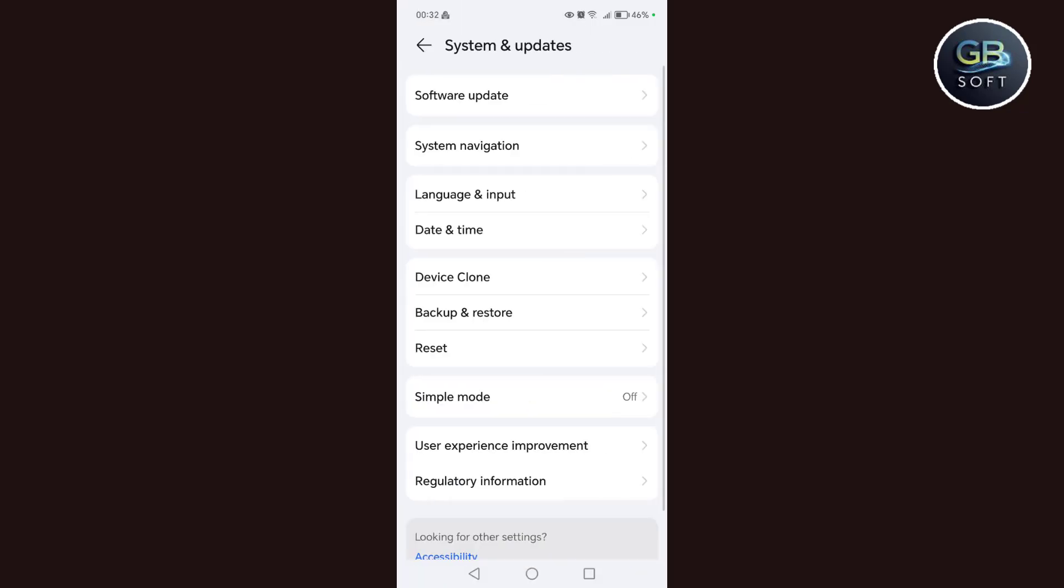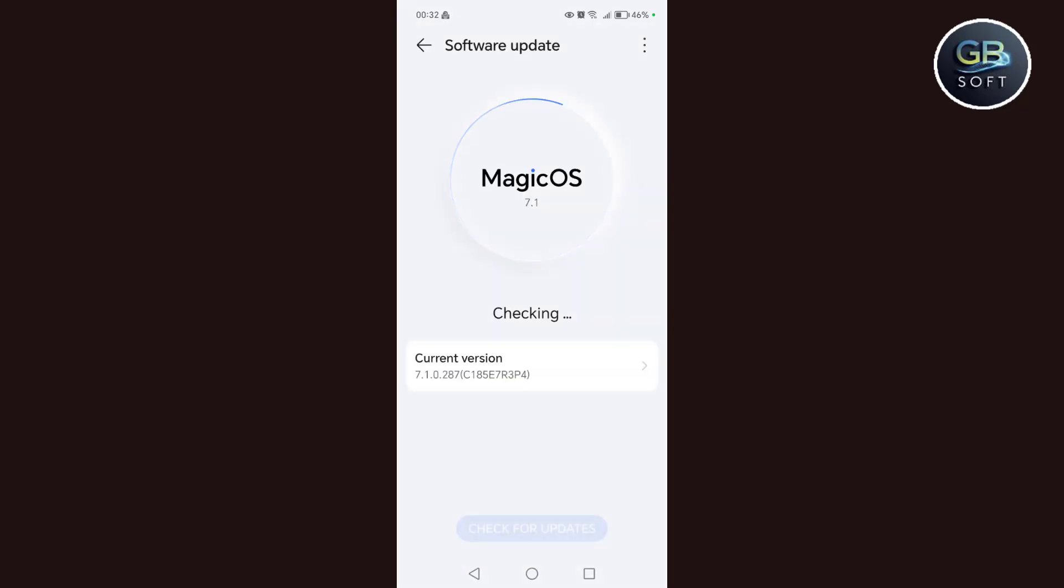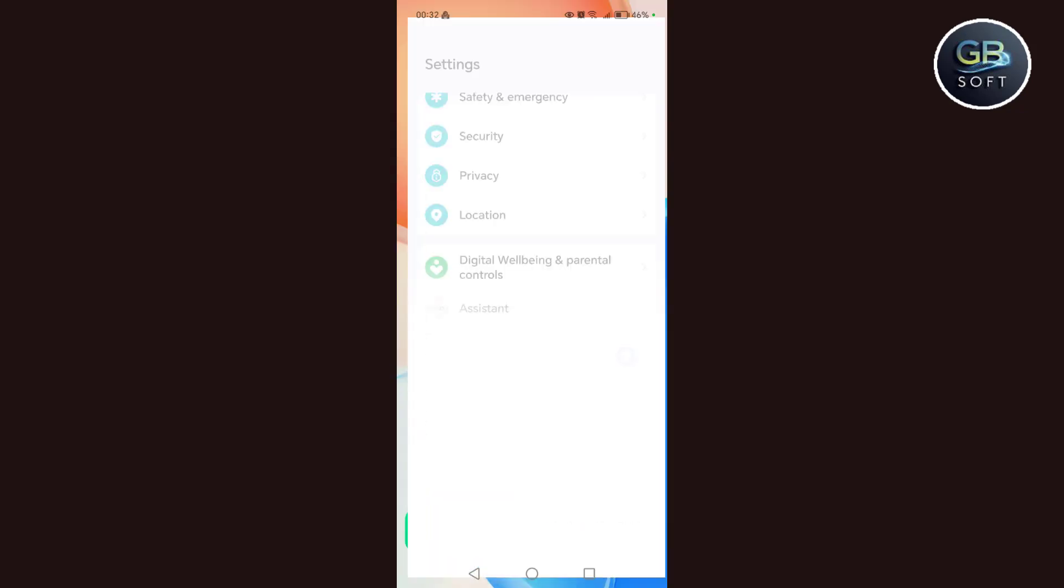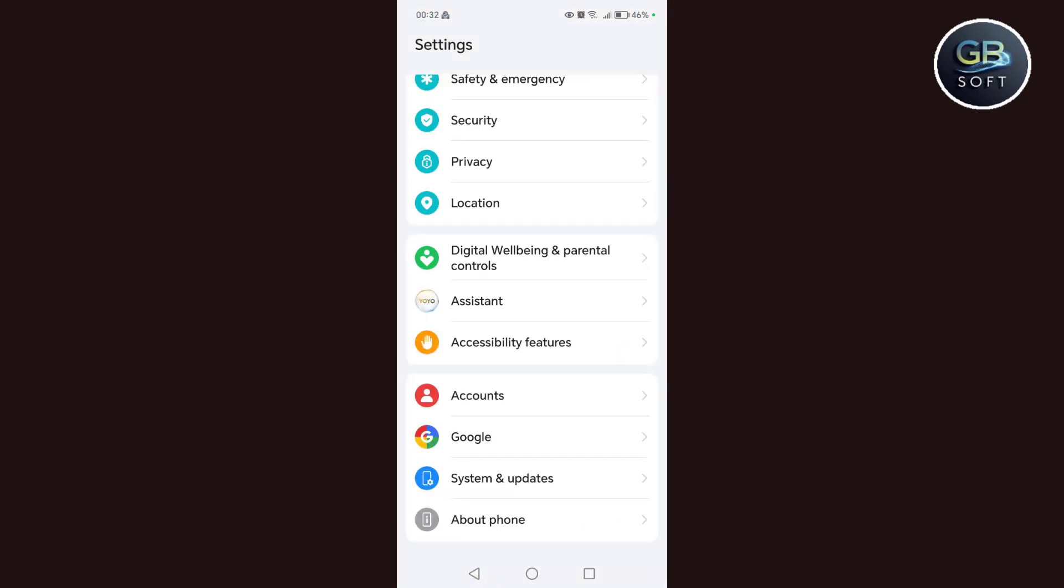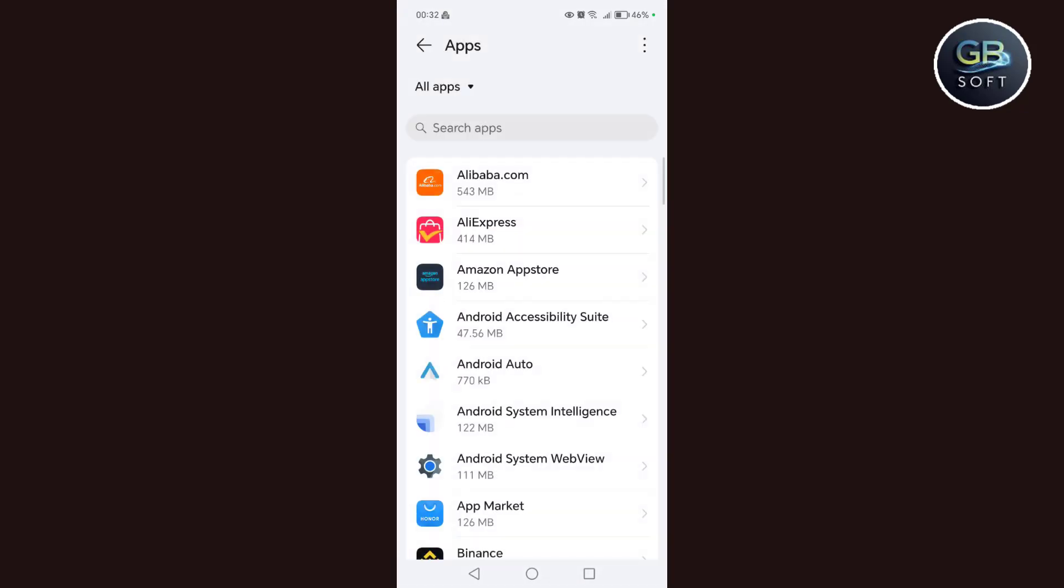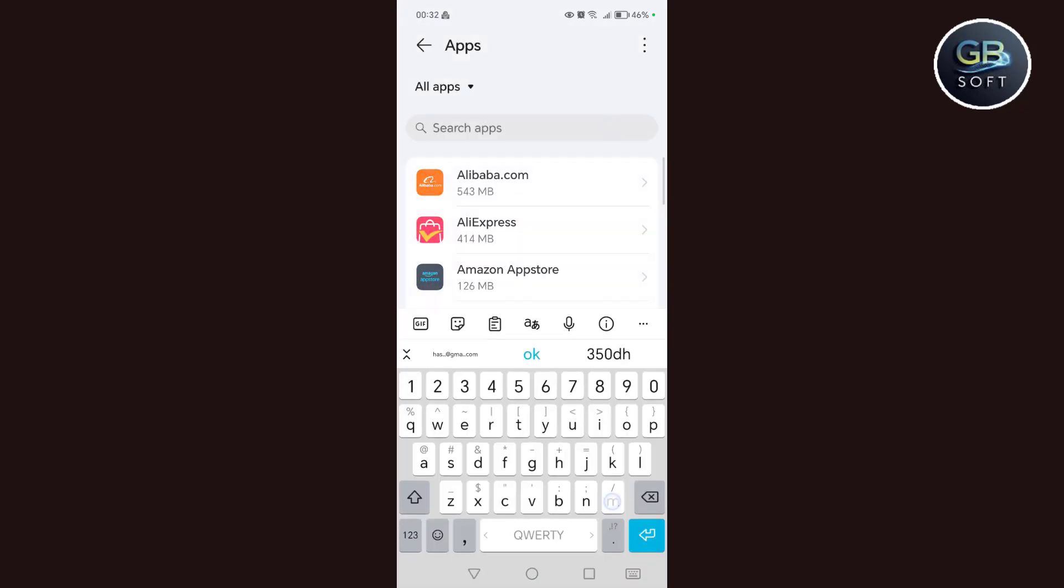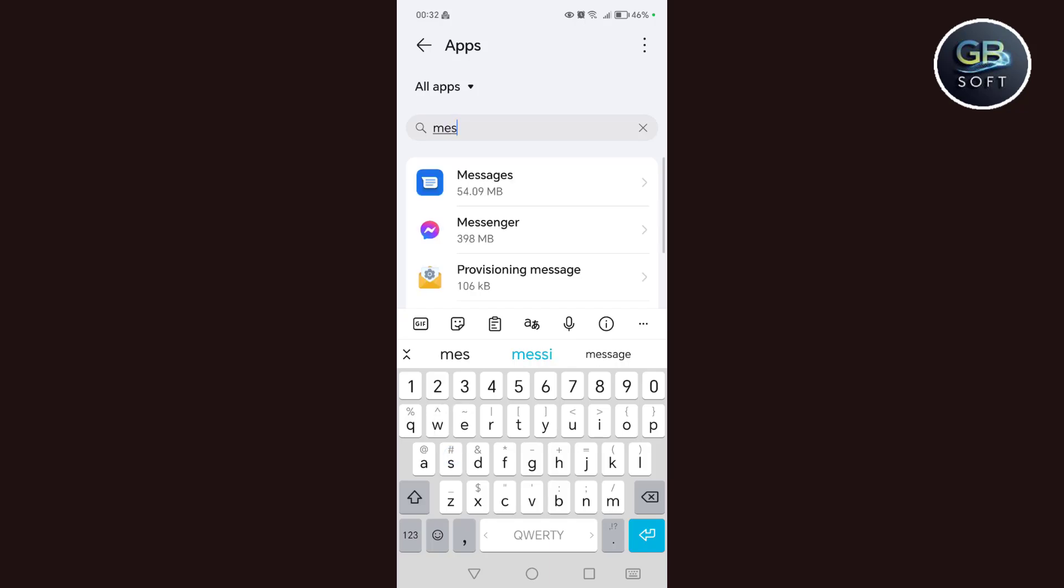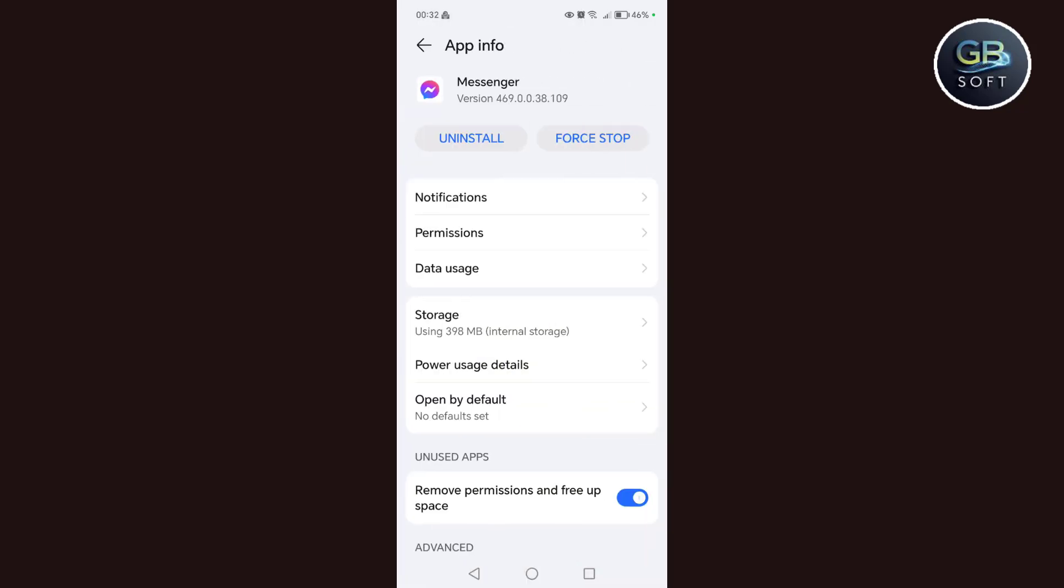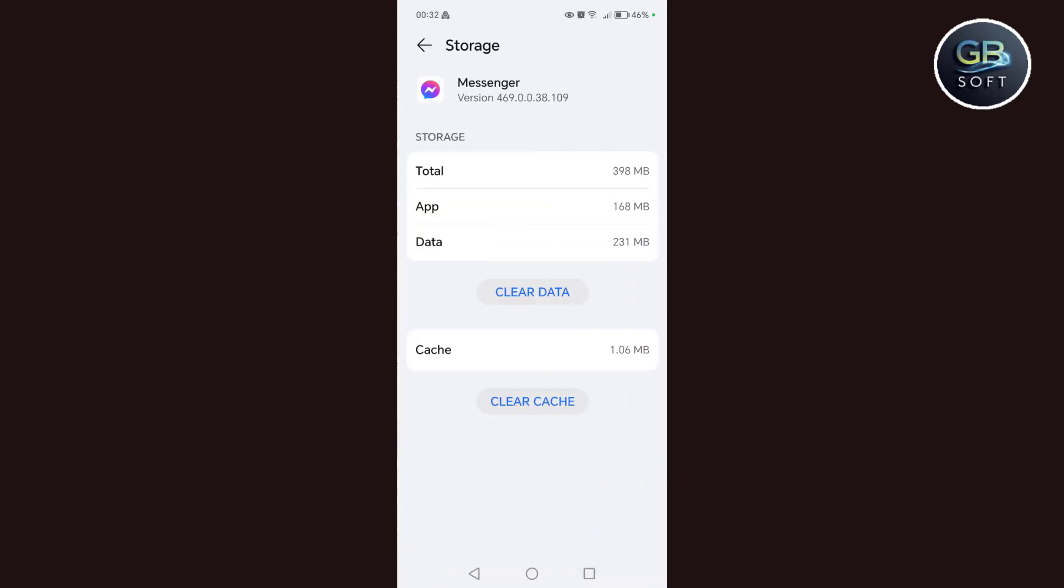The last step is, if none of these solutions work for you, we go to settings, then we click on applications, then we click on applications again, then we search for the Messenger application among the applications that we have. After that, we click on storage, then we click on clear data. When I click on clear data, your Messenger application data will be erased and you will be logged out of your account. When you enter the Messenger application again, you will be asked for login information, phone number or email and password.